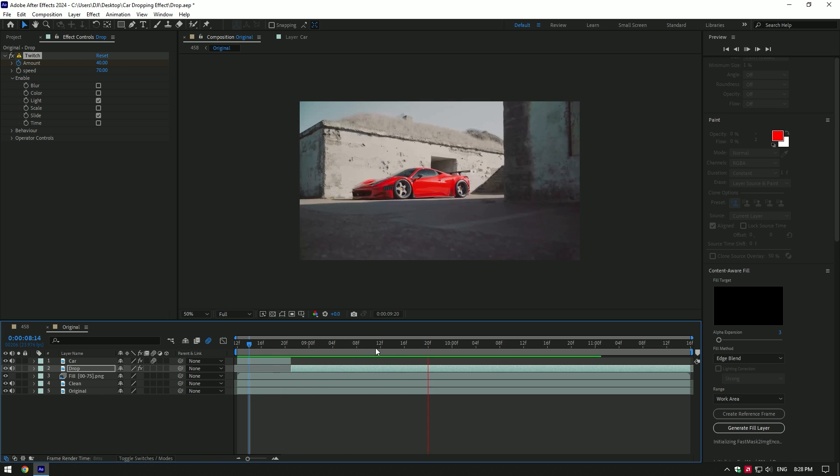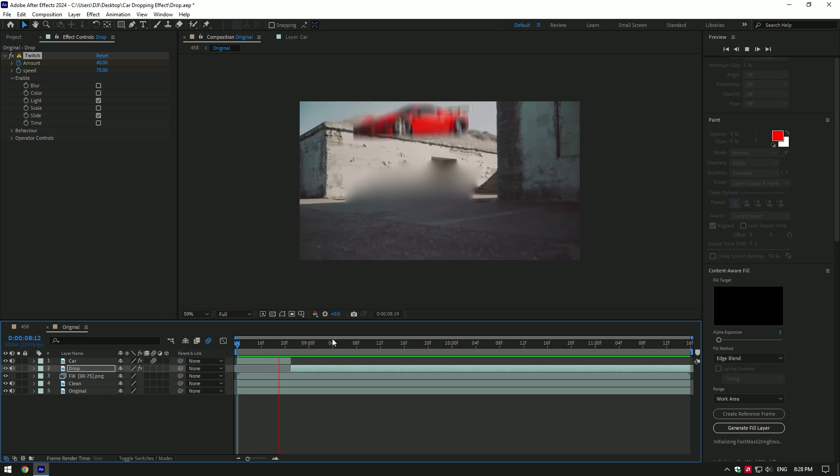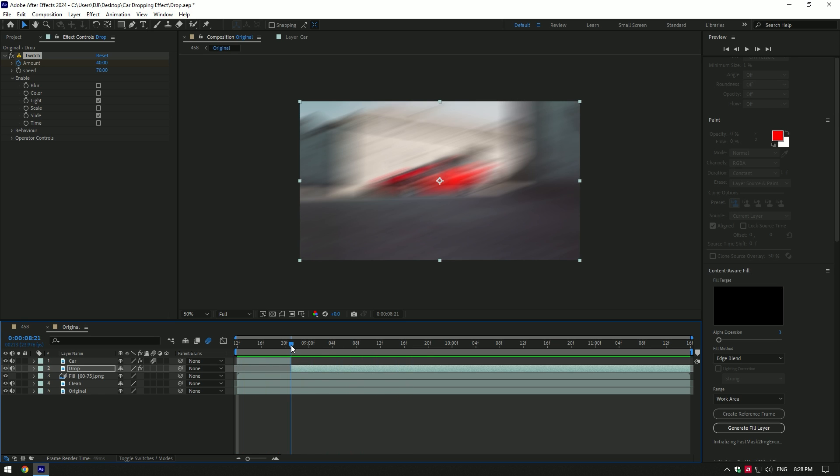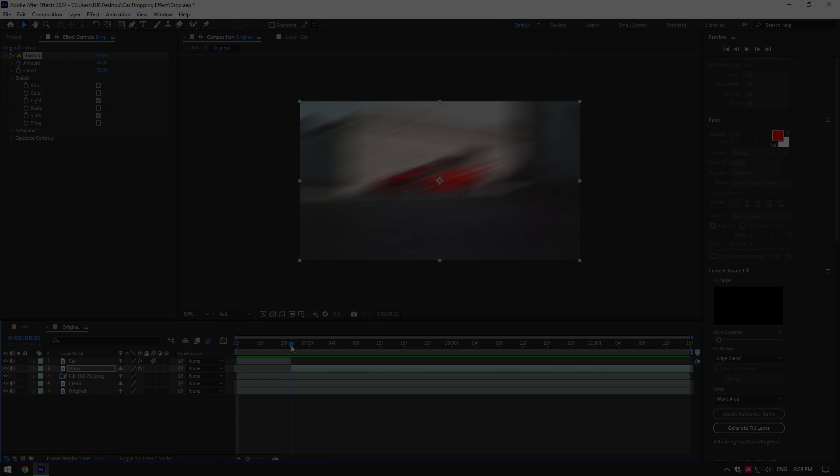Car dropping effect is ready. Hope this video was helpful. Thanks for watching and like the video please.